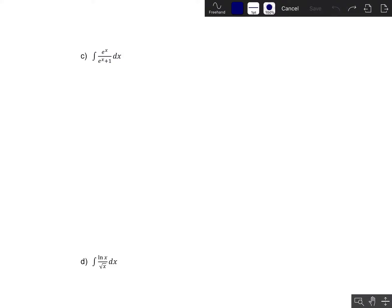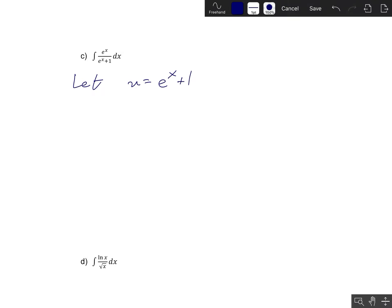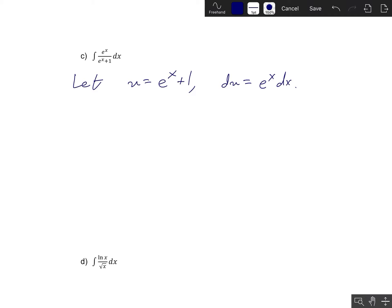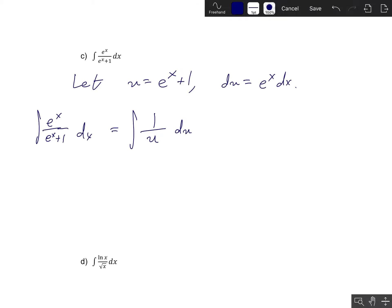That really only leaves us with the other technique we've talked about — u substitution. When looking for a u substitution, you're trying to find some part of your integral whose derivative appears elsewhere in the integrand. Notice that if you look at e to the x plus 1 and take its derivative, you get e to the x dx. So let u equal e to the x plus 1, and then du equals e to the x dx. The original integral can be rewritten as 1 over u times du.